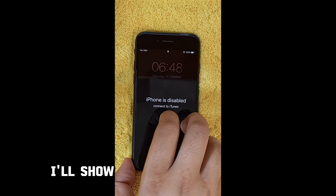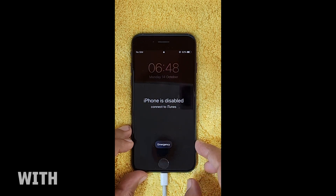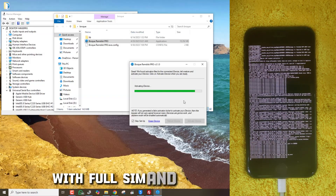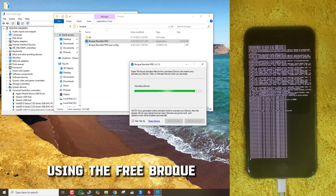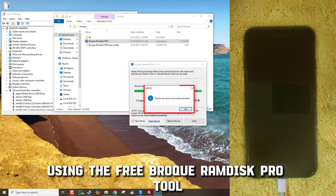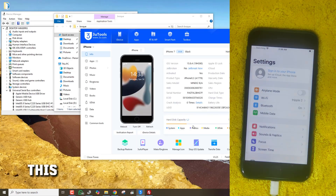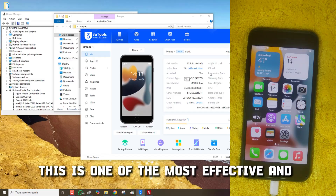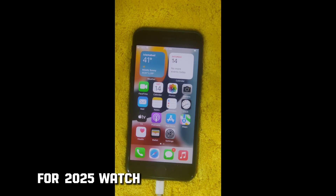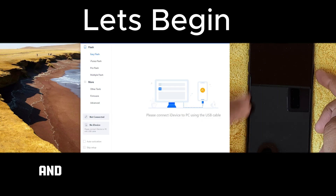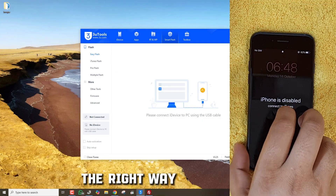In this video, I'll show you how I successfully bypassed iCloud with full SIM and signal working using the free Broke Ramdisk Pro tool. No paid service, no jailbreak needed. This is one of the most effective and updated methods for 2025. Watch carefully till the end and follow each step to unlock your iPhone the right way.